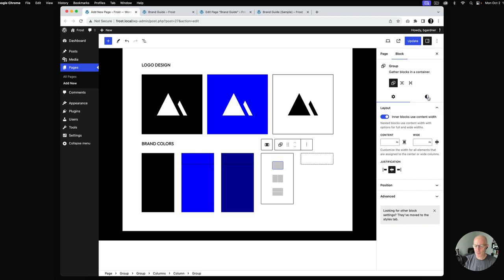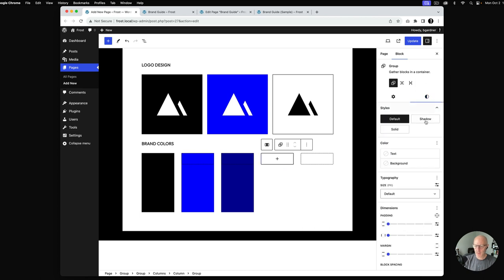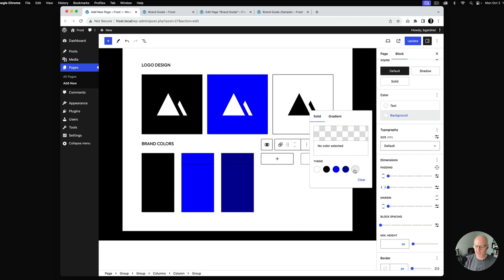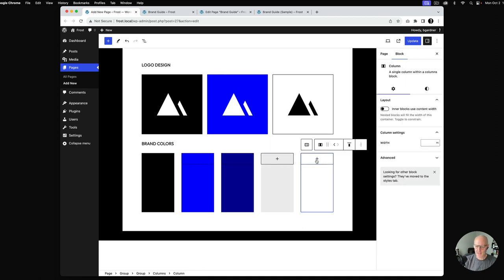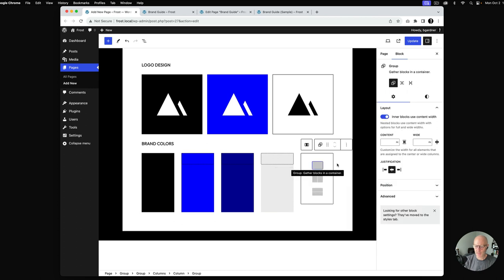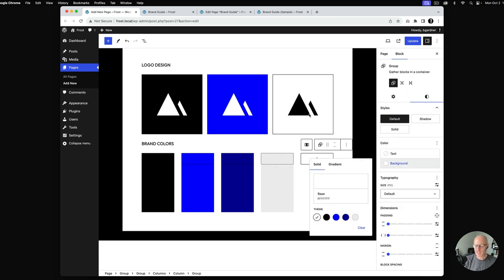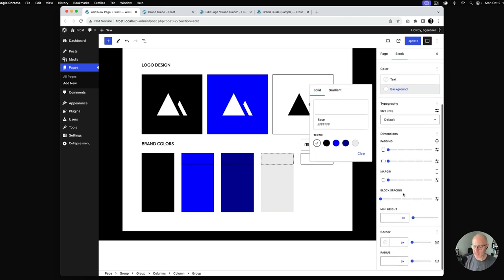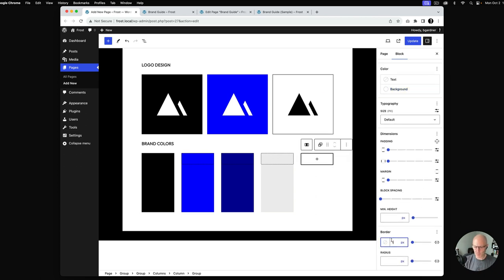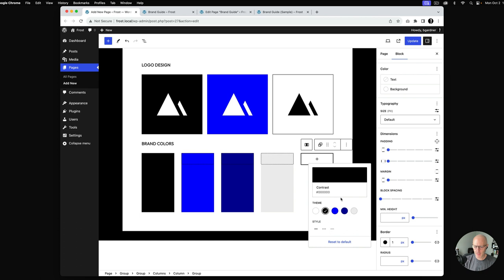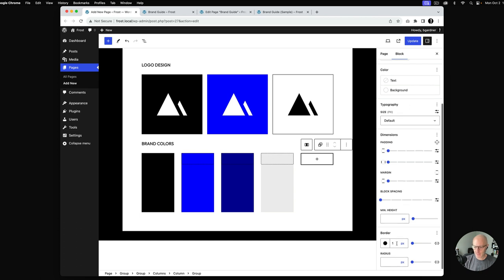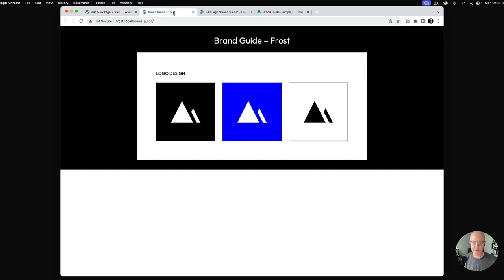I'll add one more group and set the background color to gray — the neutral color. Then the last group gets a white background color. Similar to the image above, I'll give this group a border — one pixel — and set the height. I'll hit update and see how things look.